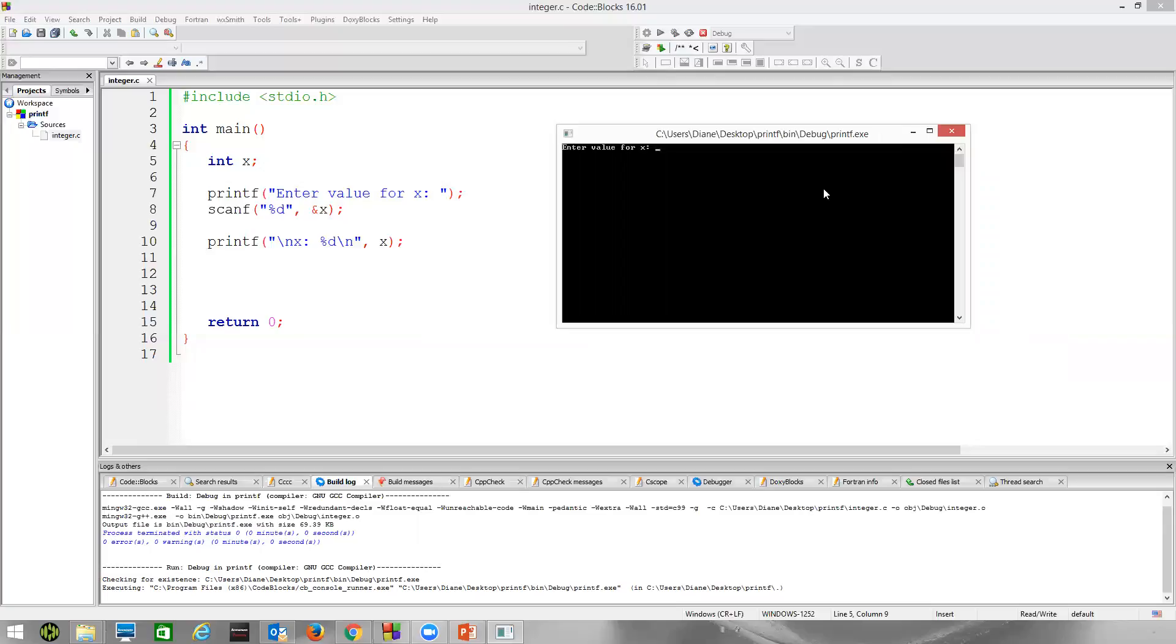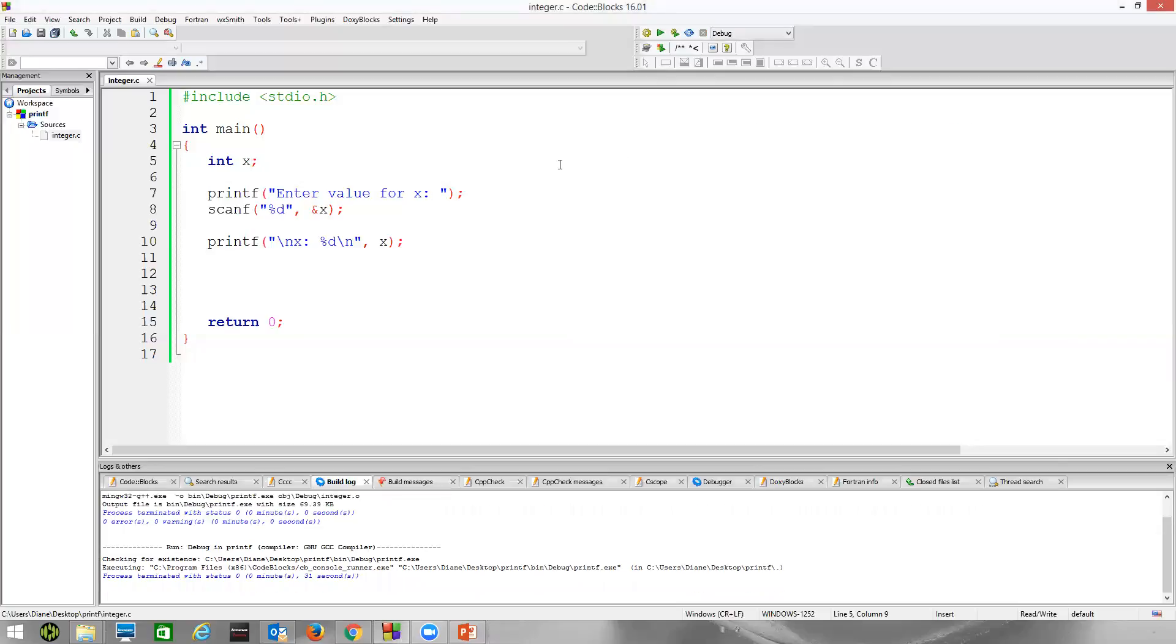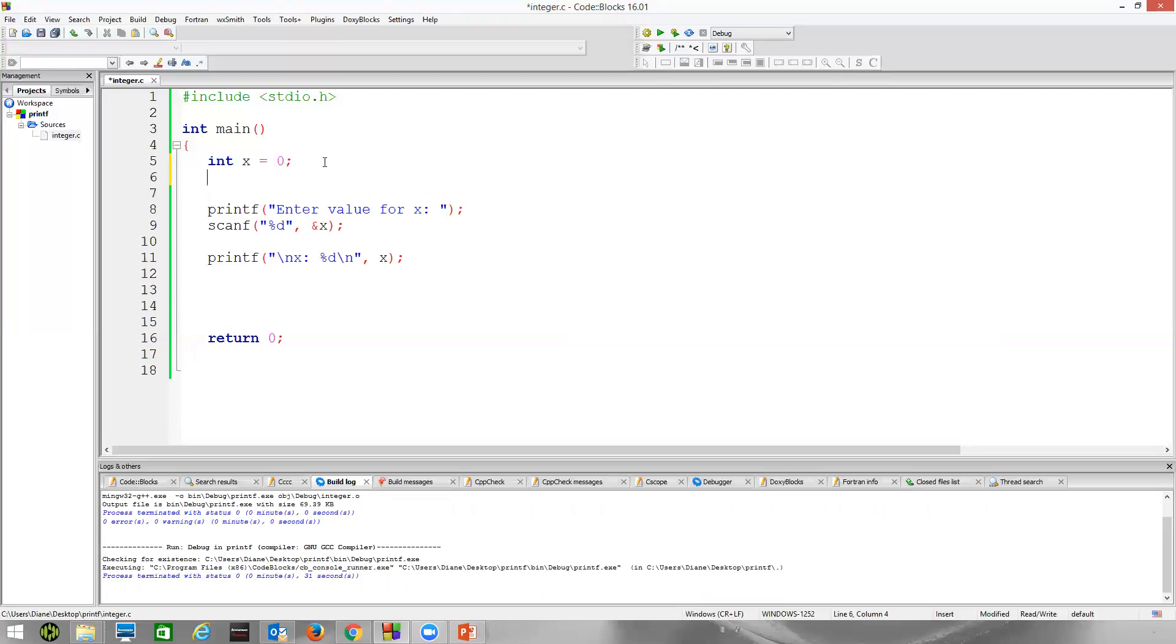Let's just say the user typed in the letter g here. Hits the enter key. Well, now it tells me the 52 was stored in x. Did I type a 52 on the input line? No, I did not. So scanf didn't really successfully read in my information. The 52 was likely what was stored in x's memory, because I didn't initialize x to anything.